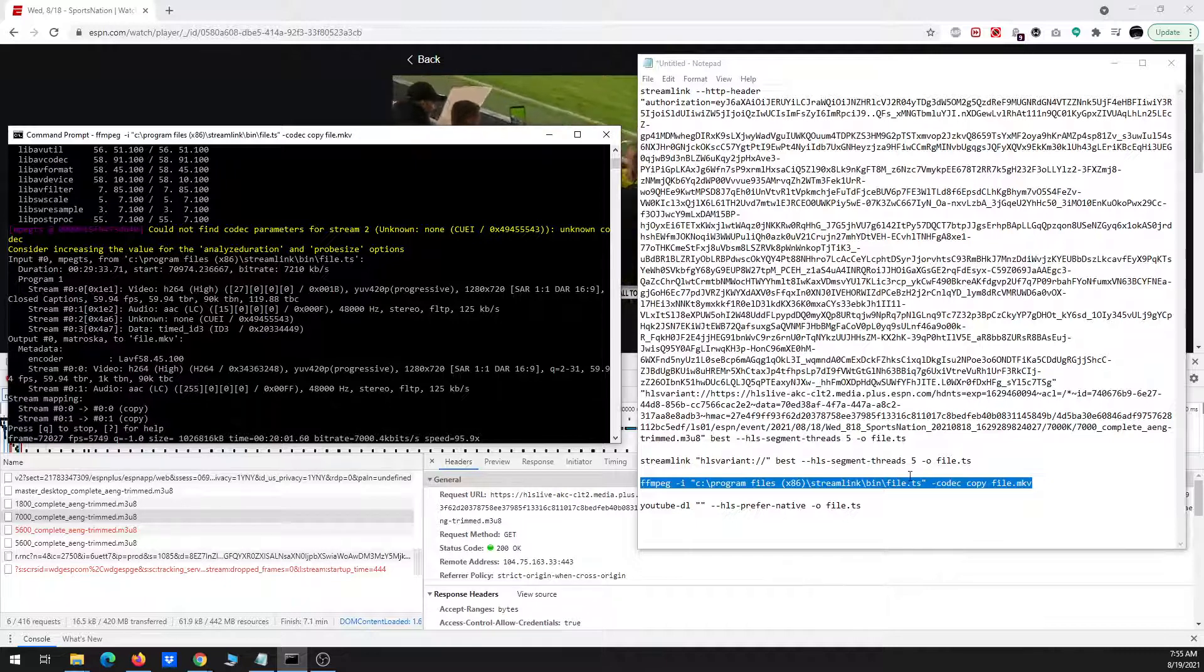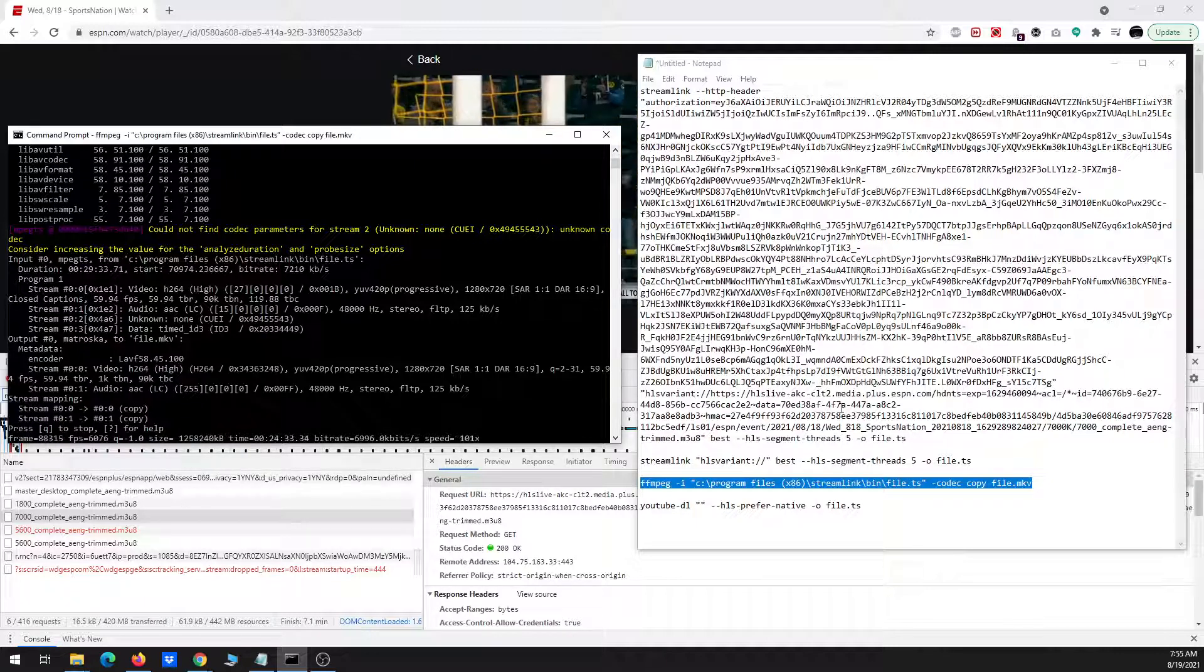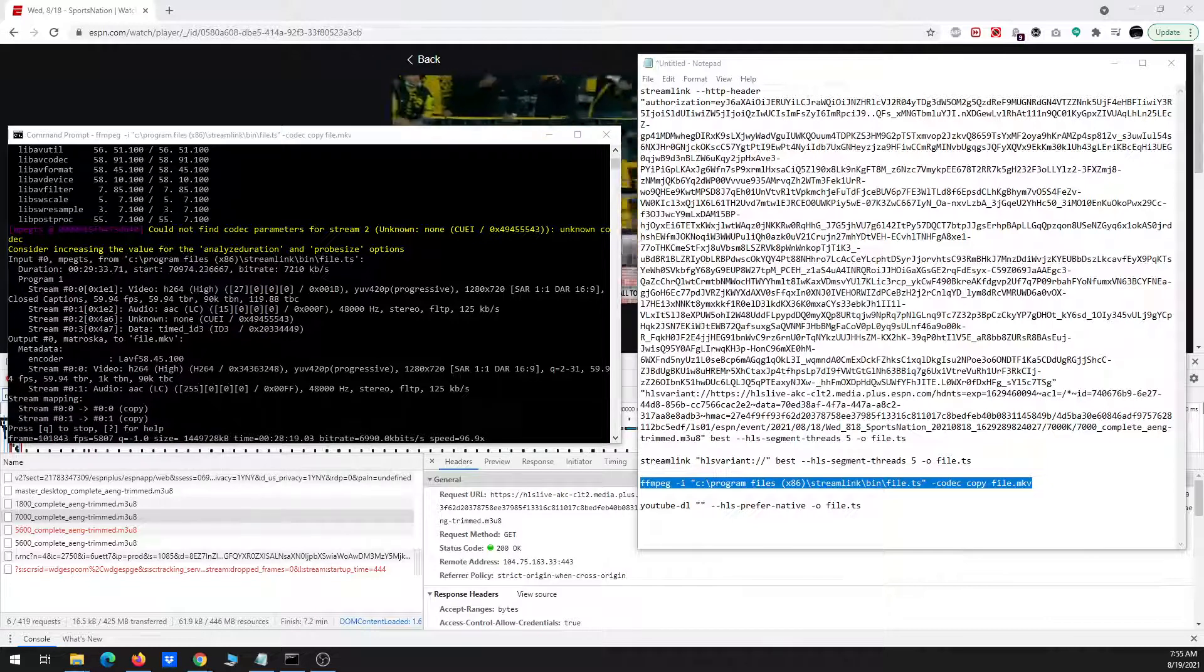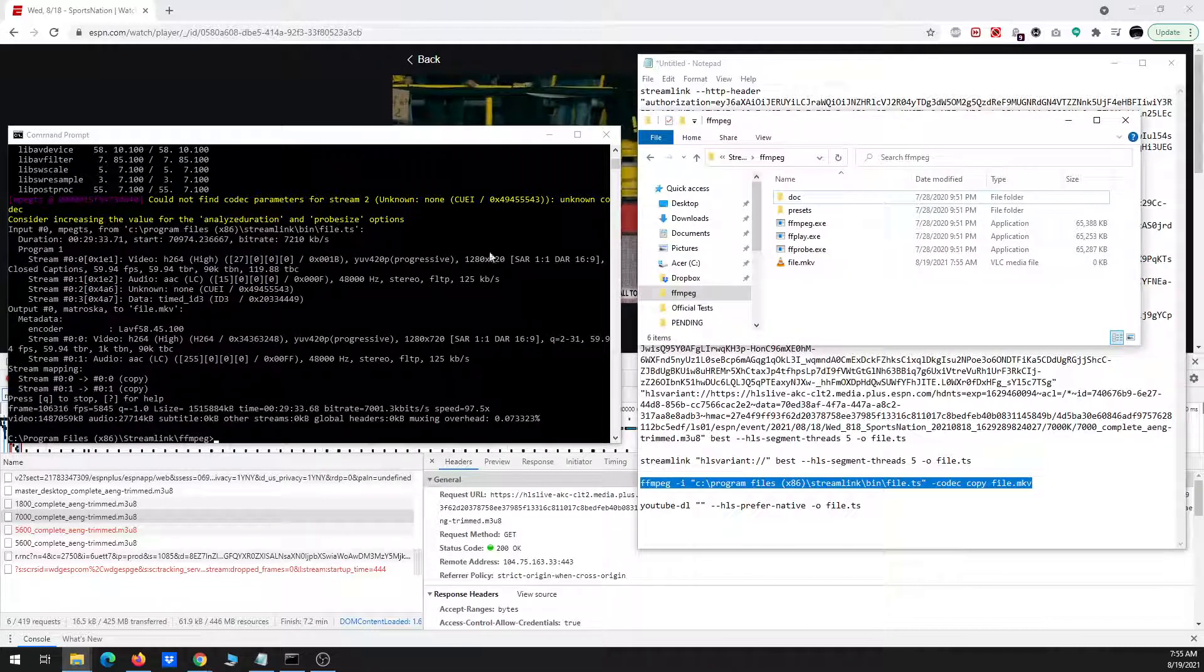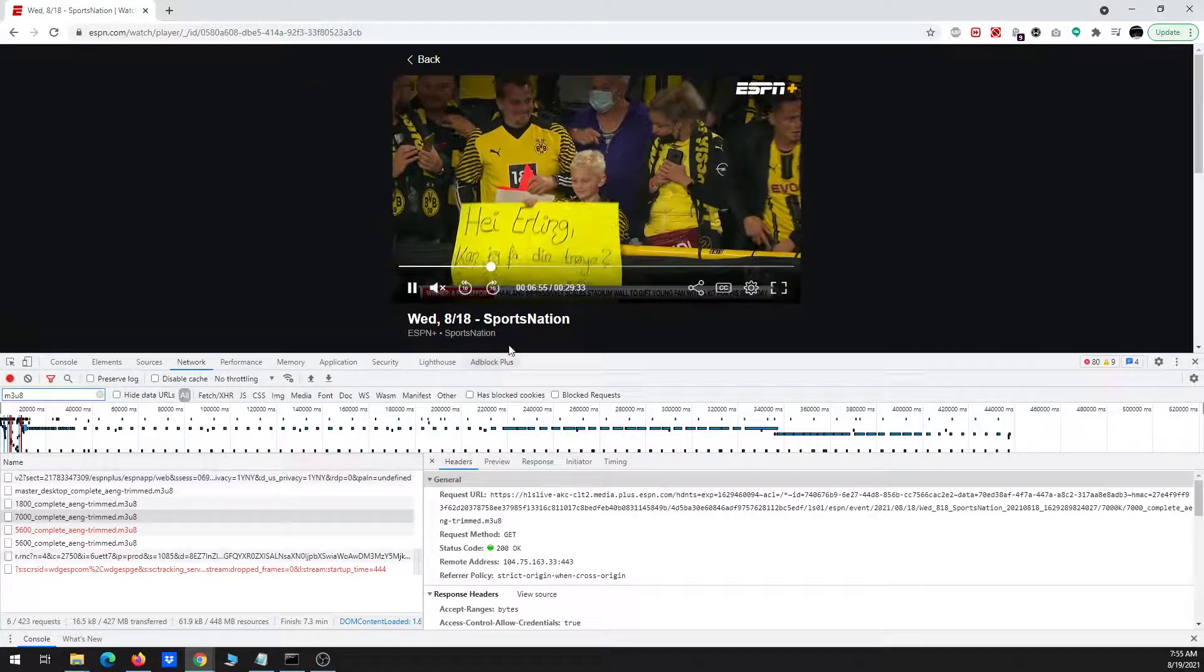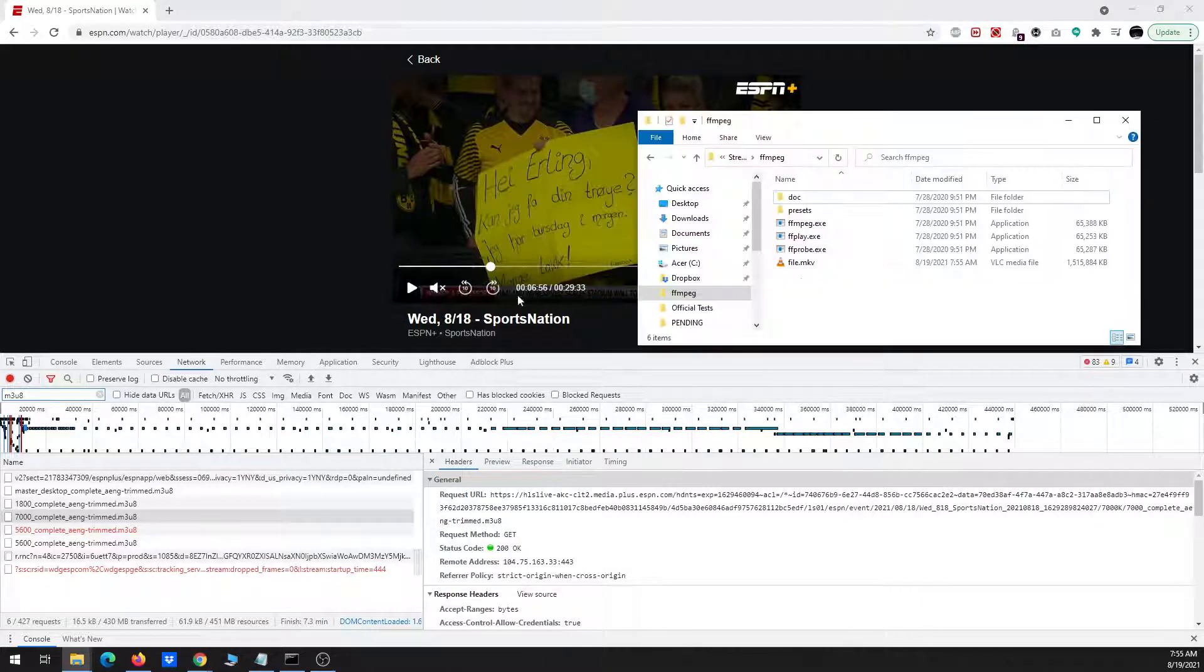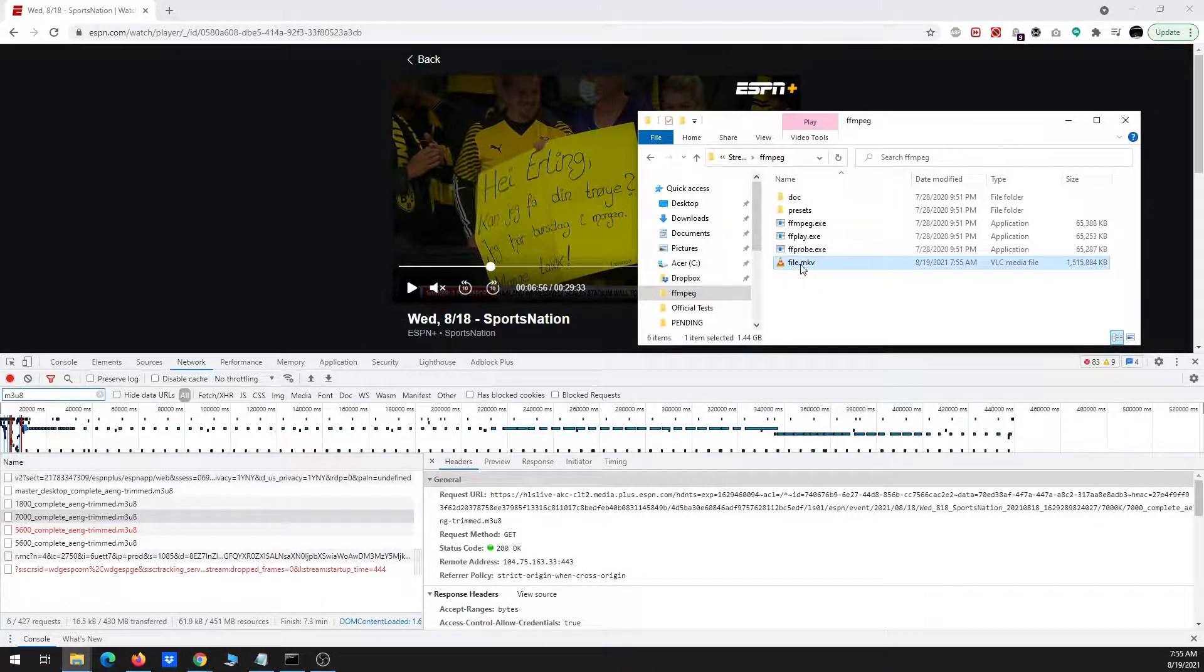And then once that's done, we'll go ahead and play it, just to test it out, to make sure that everything's correct. So let me go ahead, stop the main file here.